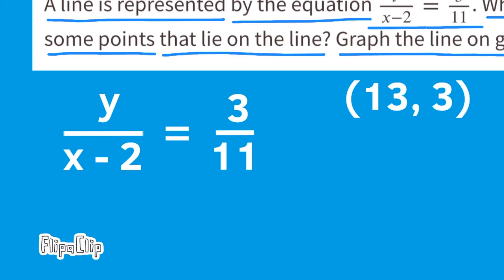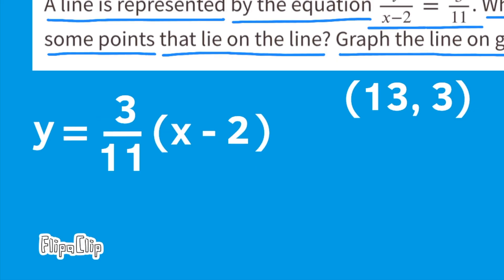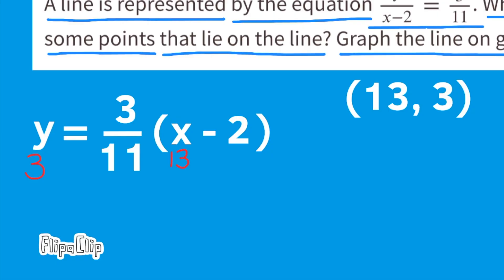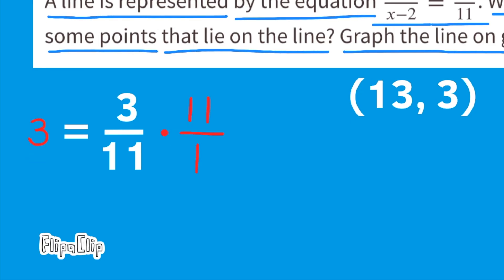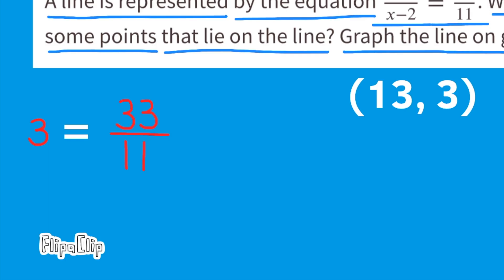You can rewrite this equation as y equals 3/11 times (x minus 2). Let's verify with the ordered pair (13, 3): plug in x equals 13 and y equals 3. The equation reads 3 equals 3/11 times (13 minus 2). 13 minus 2 is 11, so 3 equals 3/11 times 11, which is 33/11. 33 divided by 11 is 3. Three equals three — it checks out.